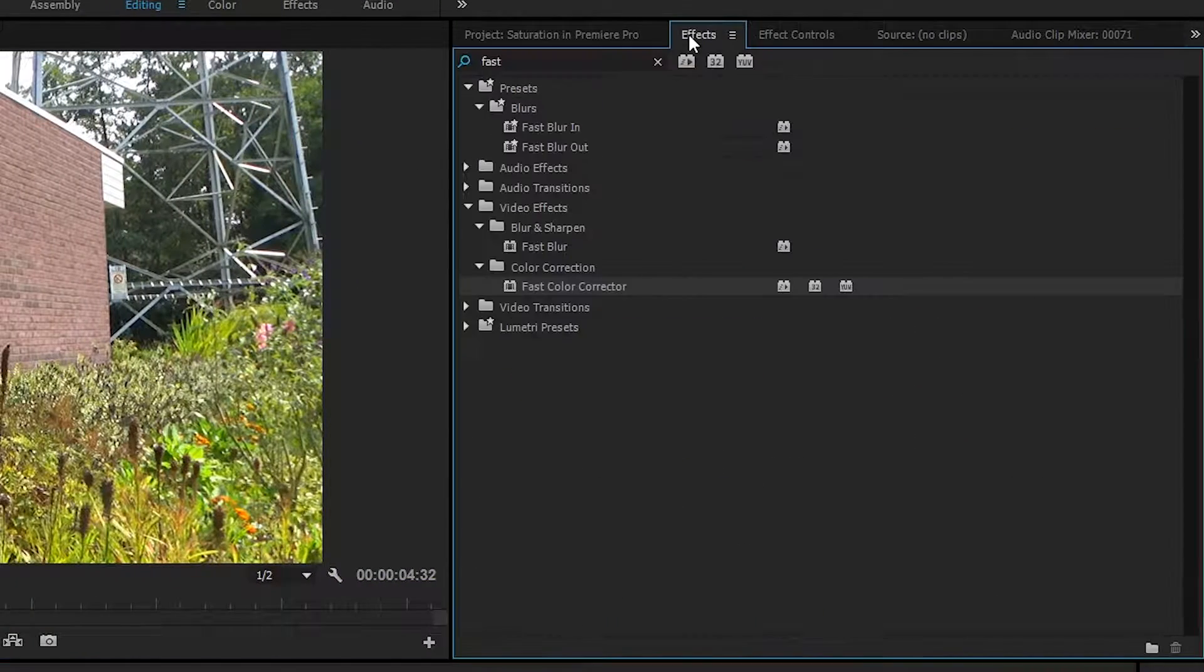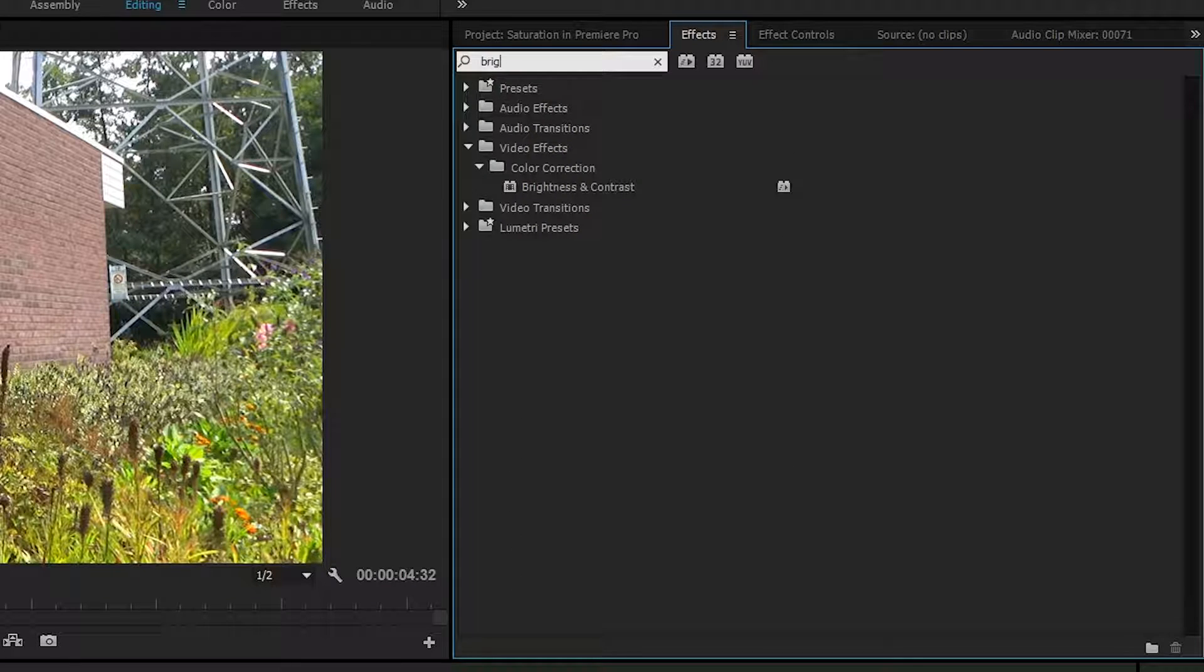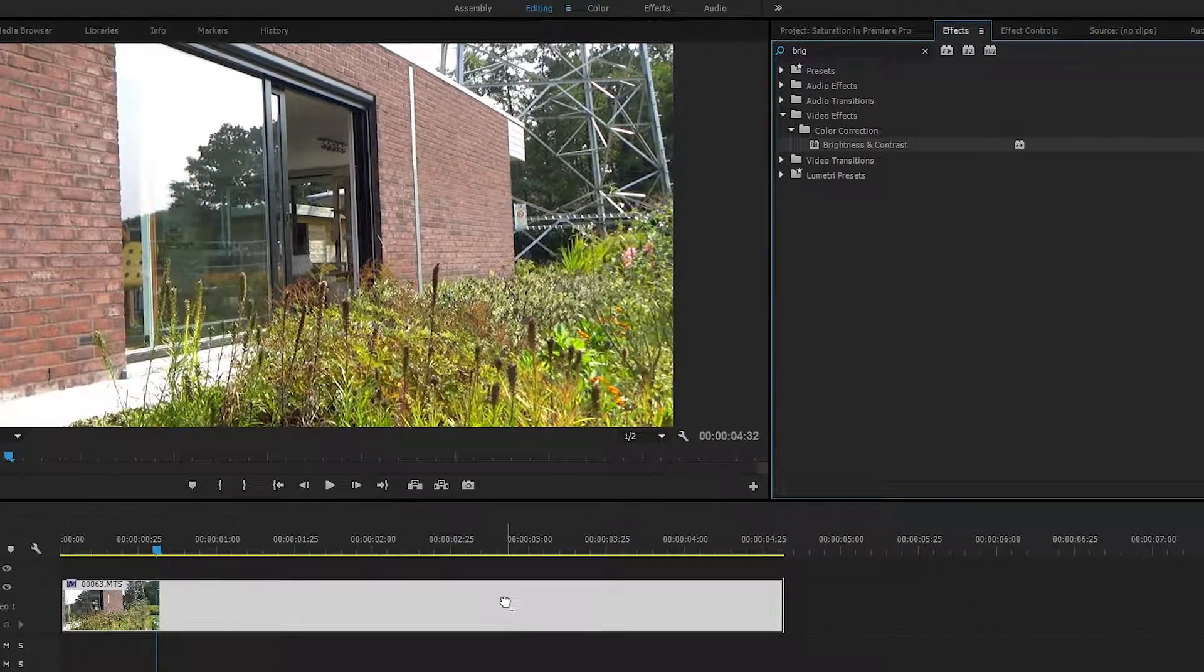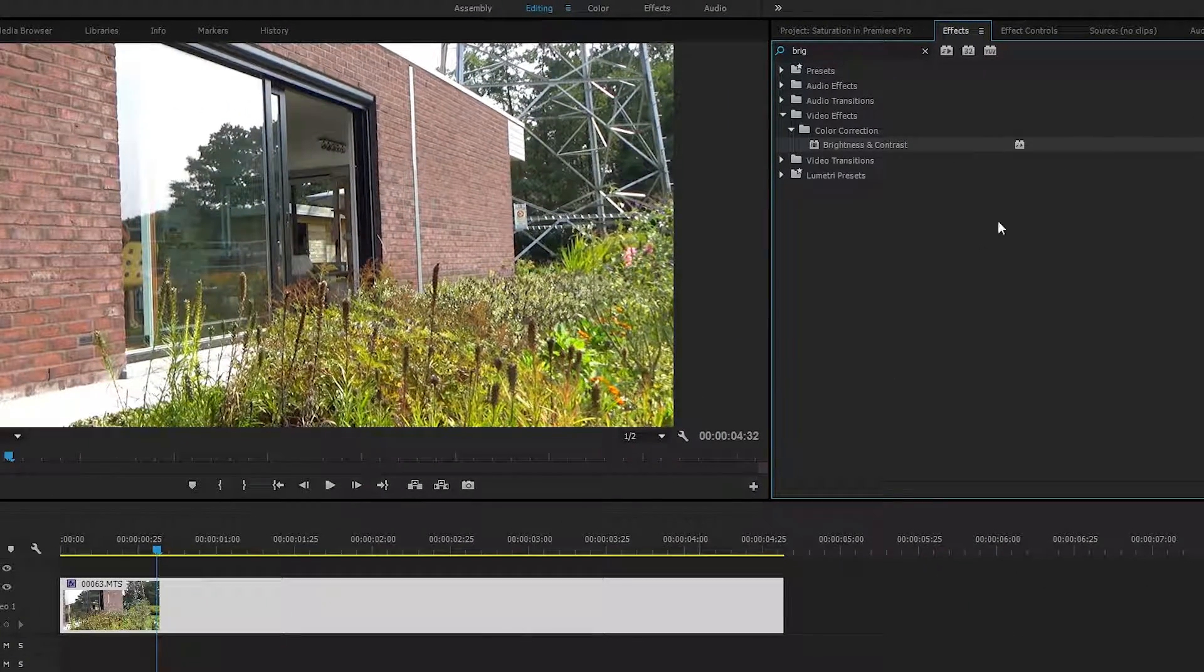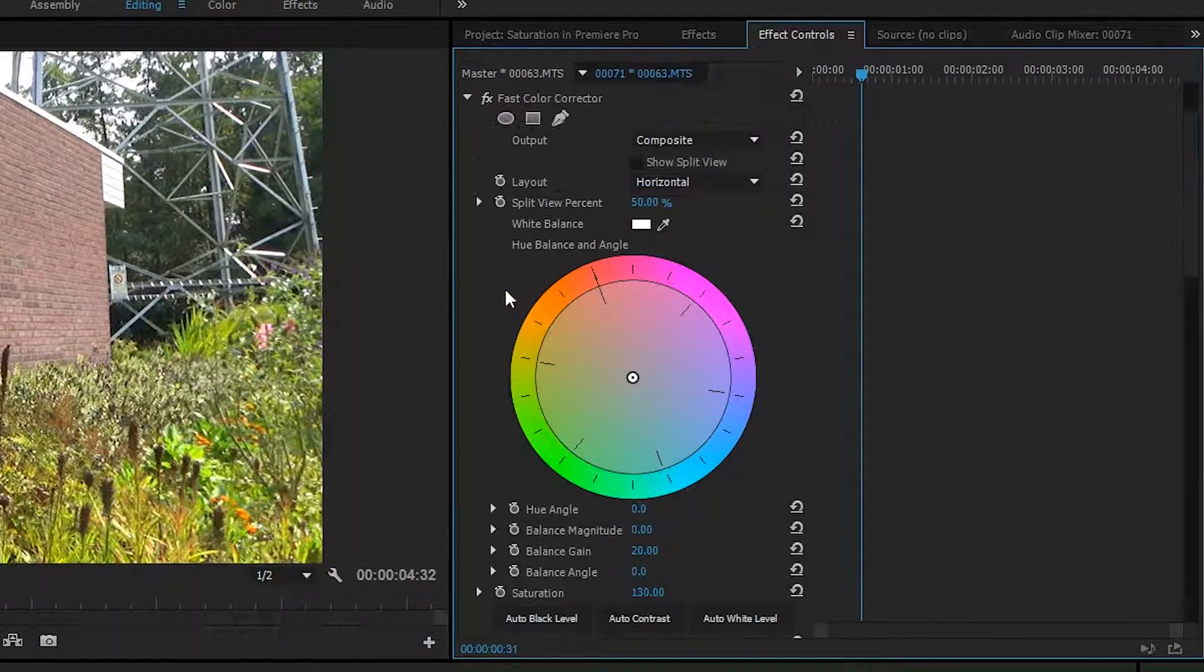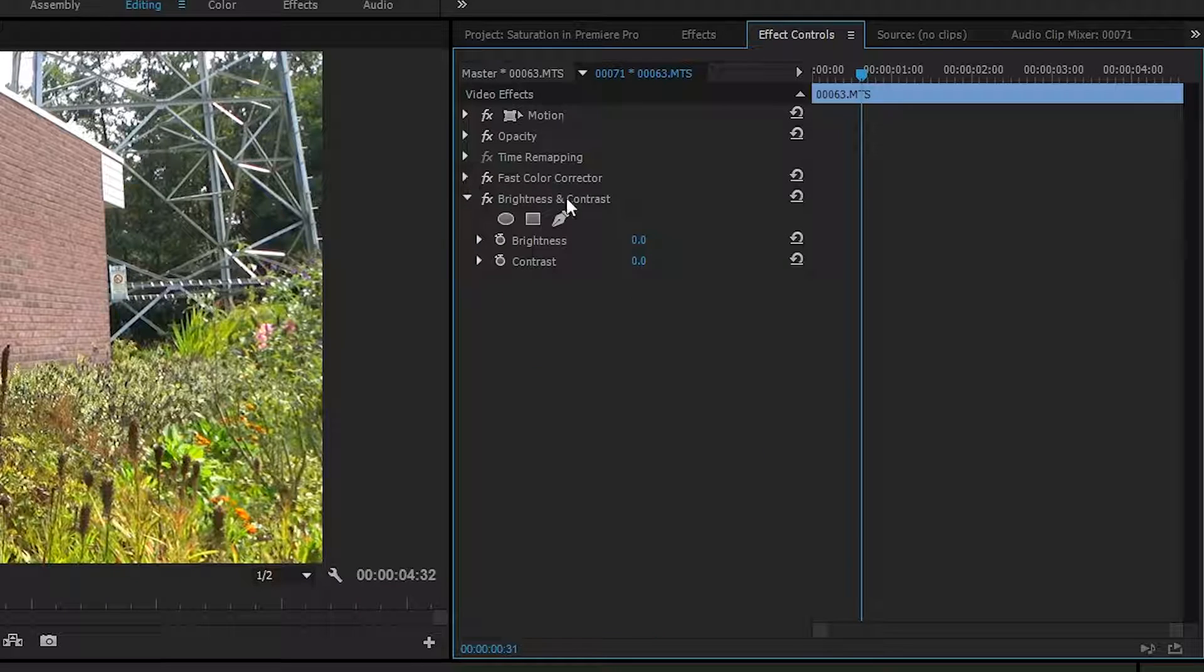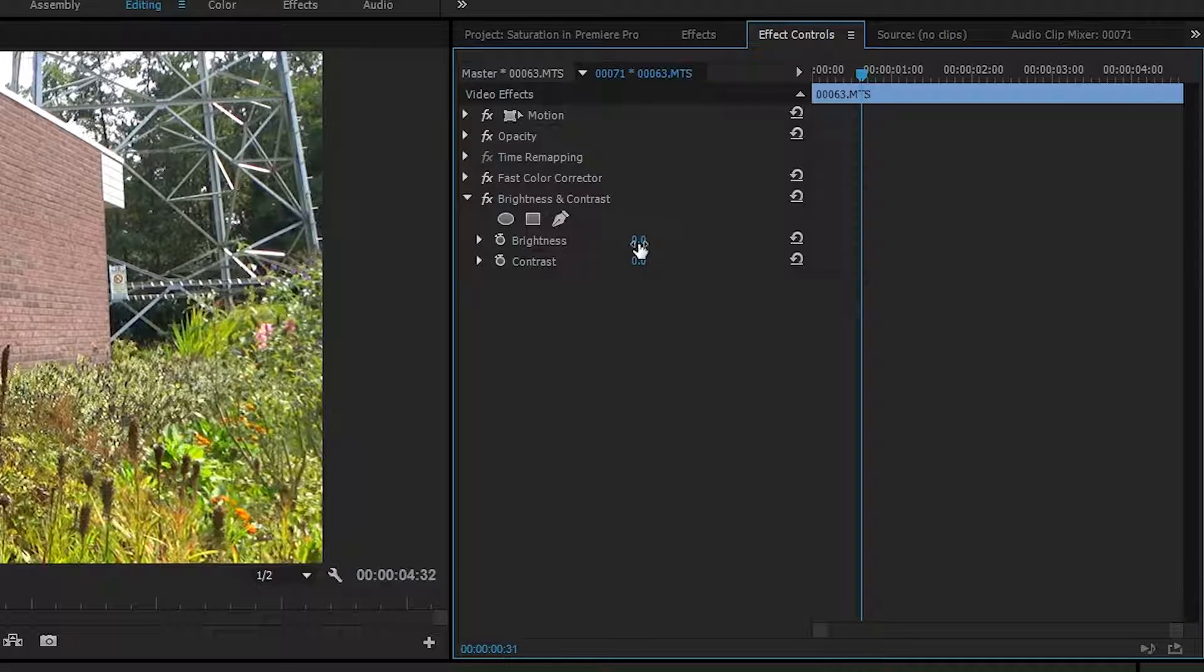To do this, what you want to do is come back up to our Effects panel and we're going to be looking for brightness. As you can tell, we have the video effect Brightness and Contrast. Once again, you want to drag this onto your video track, and we're going to be coming back up to our Effects Control panel. I'm going to be closing down the Fast Color Corrector, and underneath this you can see we have Brightness and Contrast.